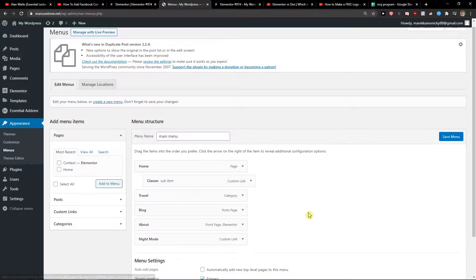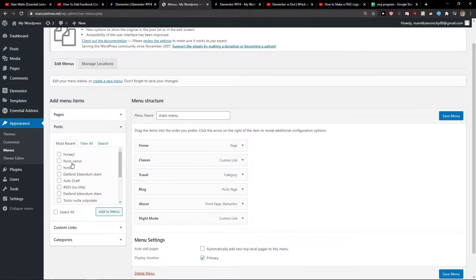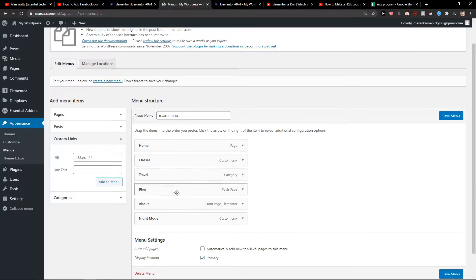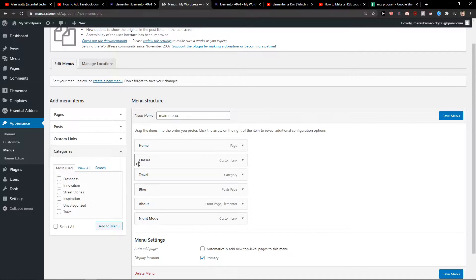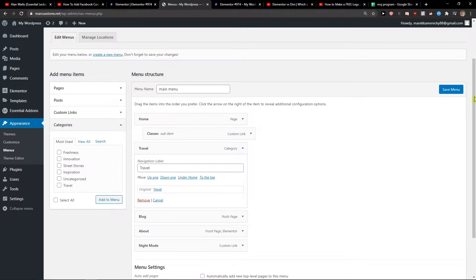Here you can edit every single menu you have. Right now I have Home, Classes, Travel, Blog, About, and Night Mode. I can edit the pages here, add posts to my menu, custom links, or categories. You can also create a really simple drop-down menu by just dragging an item and placing it under another one — it will automatically create a drop-down menu. Click Save Menu when done.